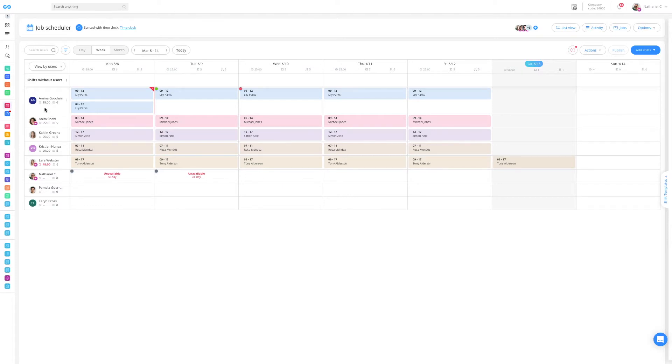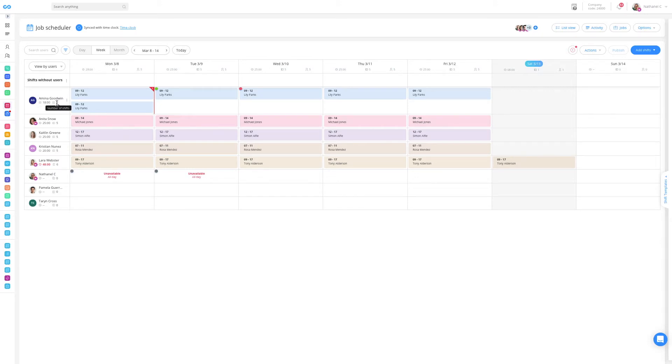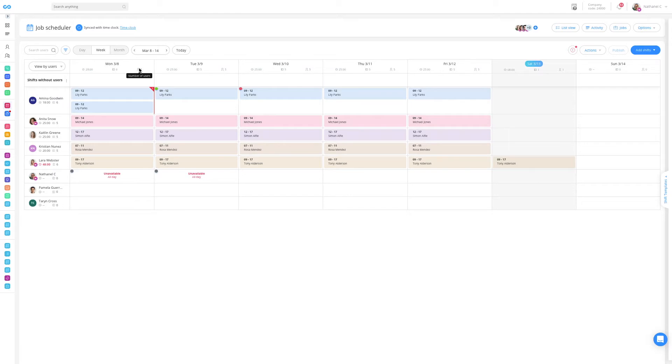In addition, the schedule is filled with visual indications to help you understand your day-to-day. For instance, for each user you can see their total hours and shifts, and you can also see the total hours, shifts, and users for each day.